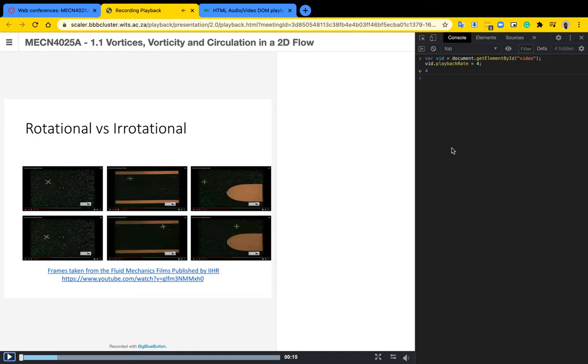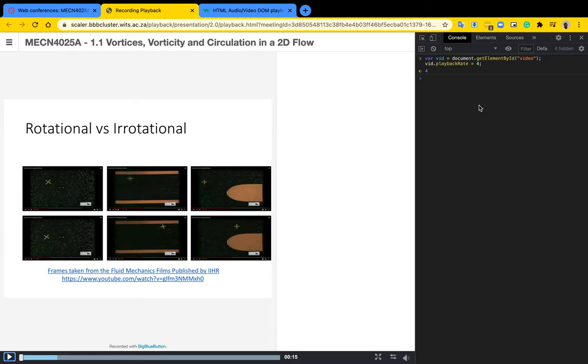So this will then allow you to actually play your video recordings at a much higher rate as opposed to the one-time speed. What you should note though is that when you reload the page you have to reapply this. It doesn't stay with the BBB platform, it just stays on your local computer.